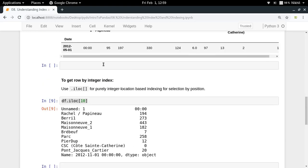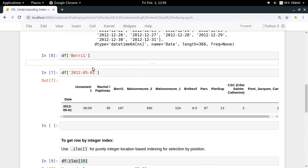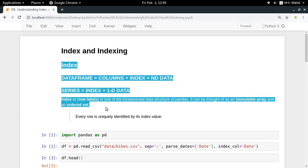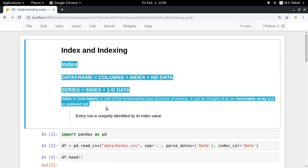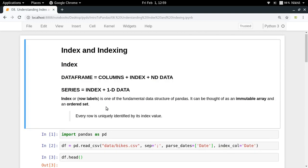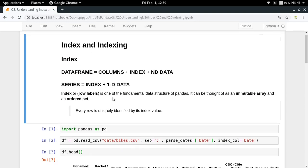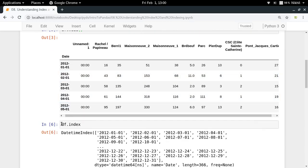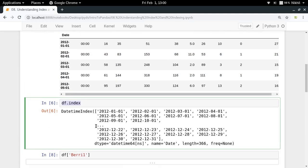I hope the concept of indexing in columns and Series, as well as indexing and slicing in DataFrames, is clear. The Index data structure should also be clear, and I hope you now understand the difference between the Index data structure and the index property of a DataFrame. If you're still in doubt, put your questions in the comment section below. Thanks for watching.